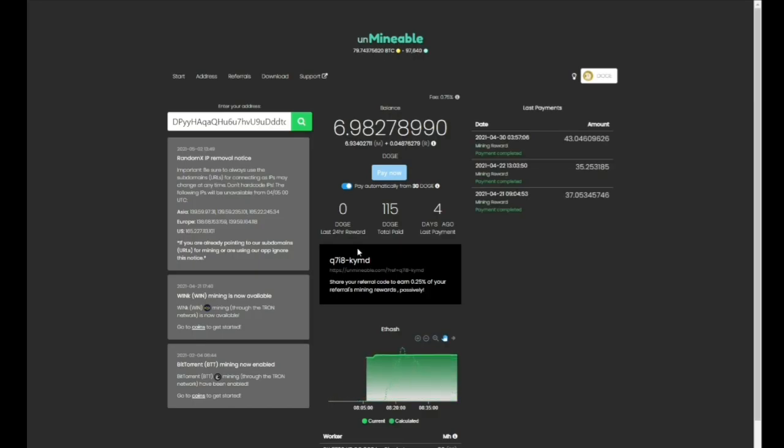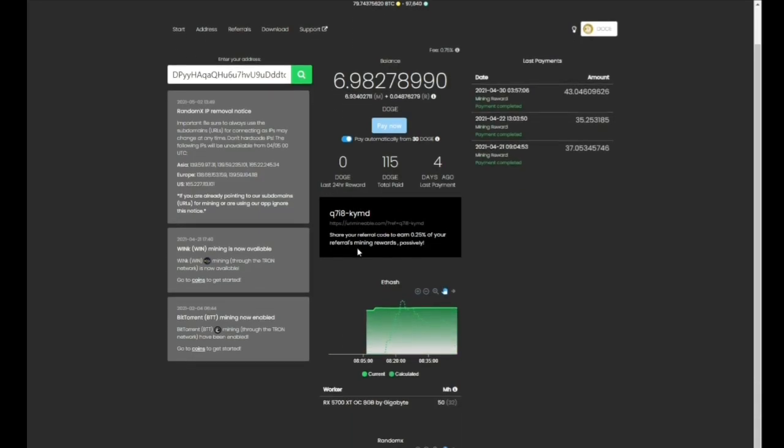Hey everybody, Thrift Store Hacker back again. In the last video I showed you how to do some dogecoin mining and use Unmineable, which is a really easy interface to use.